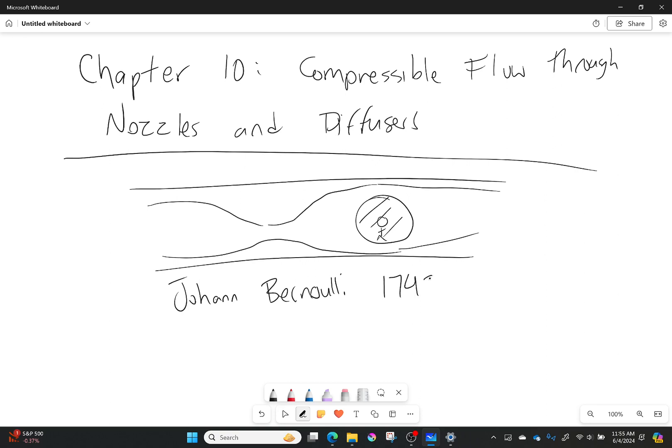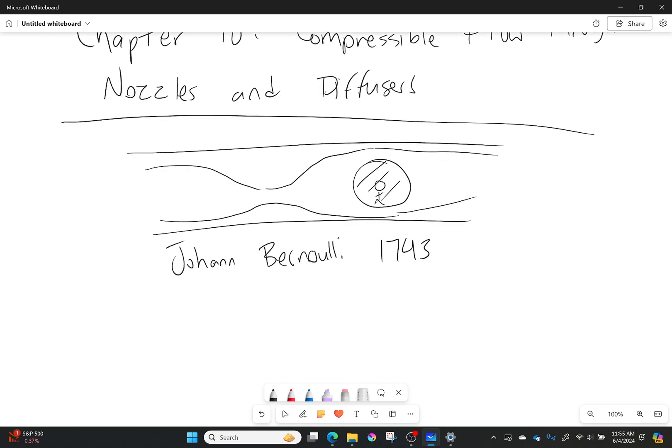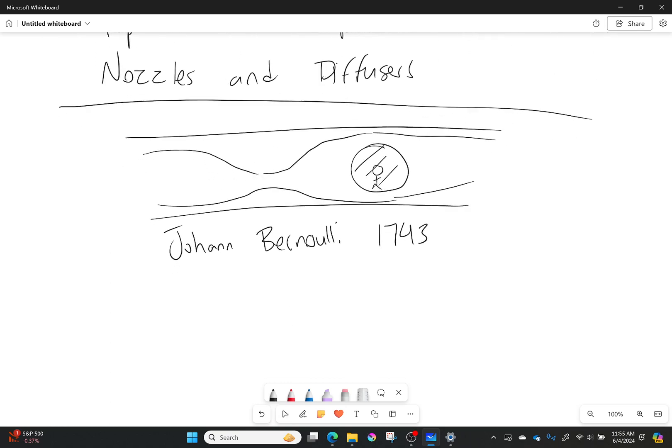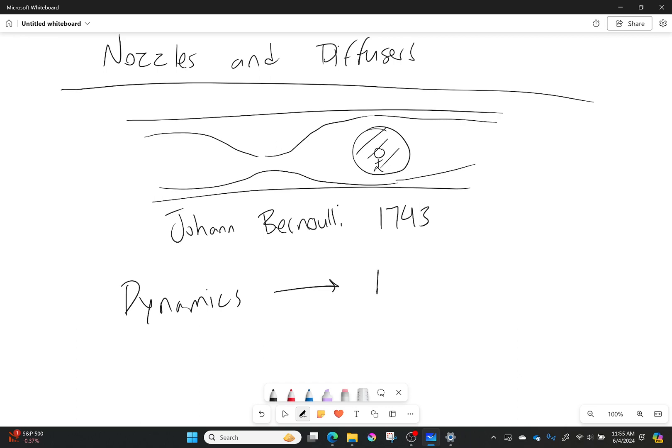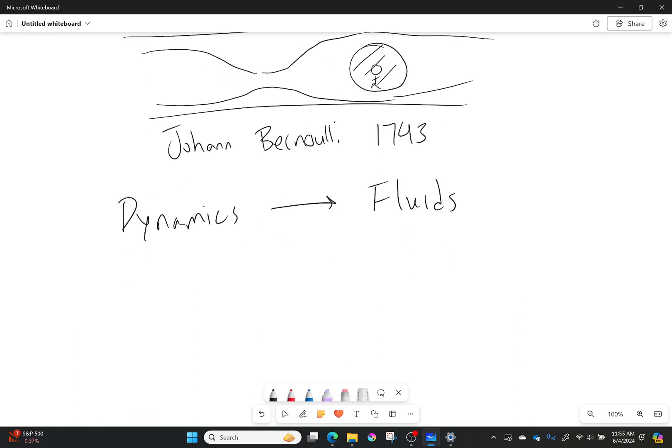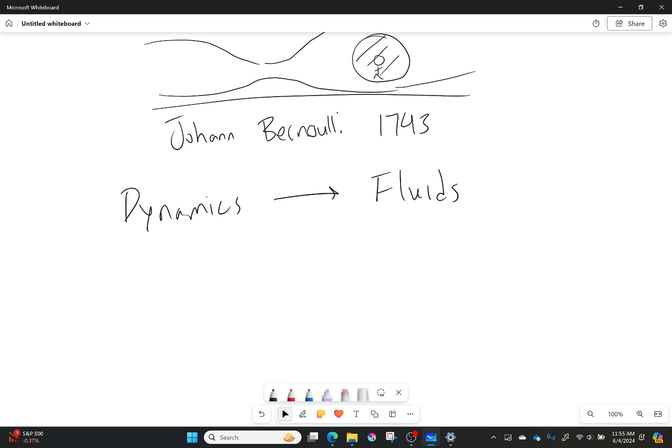Anyway, Johann Bernoulli was having this idea. He'd been struggling for a long time when he was thinking about fluid mechanics, and he was trying to figure out how to apply dynamics to fluids. Dynamics to fluids.